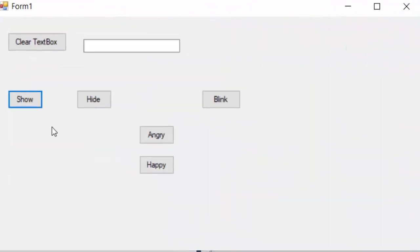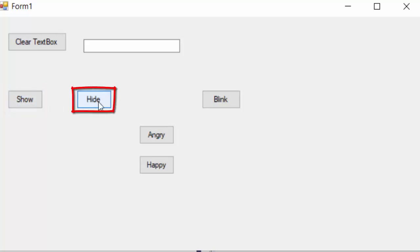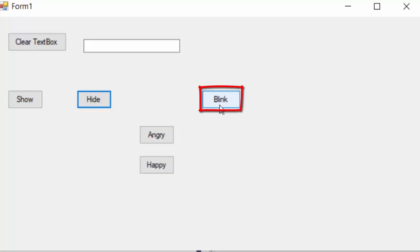We will continue with the previous example where we had two buttons, one to show a picture and another one to hide it. And we also had a button where we could start blinking.